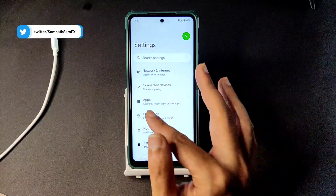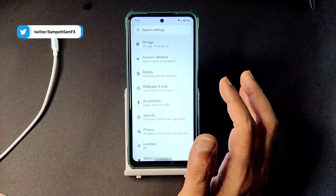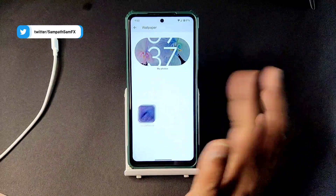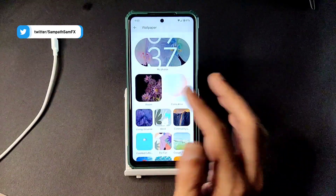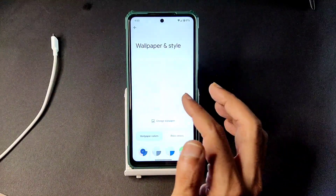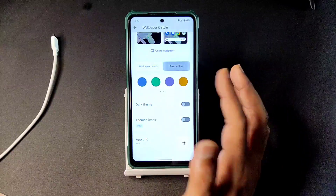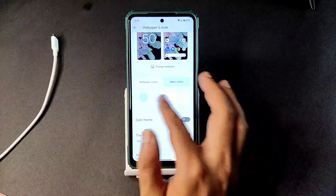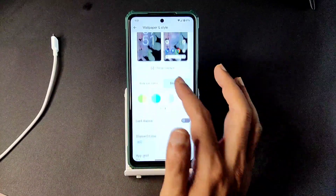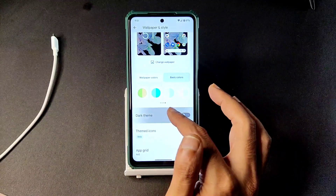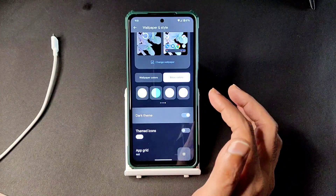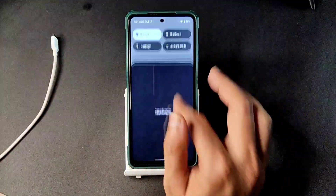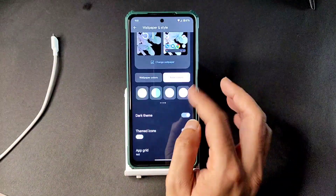For wallpapers and style you get basic Pixel-like wallpapers and basic colors. Under Android 13 features you get plenty of options — combinations of colors and dark theme. One thing to note is that the dark theme is not in pitch black condition.